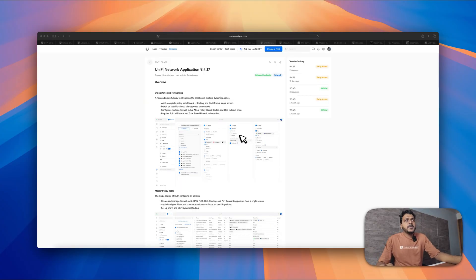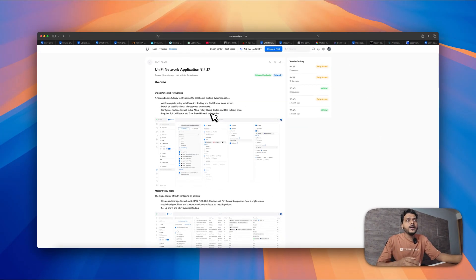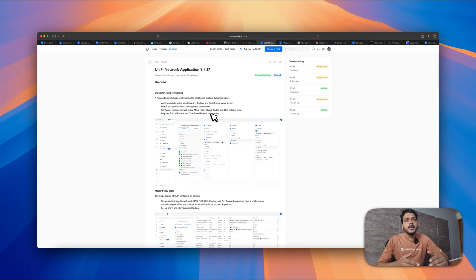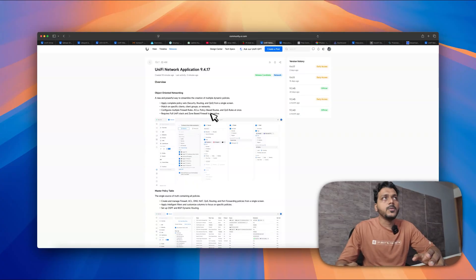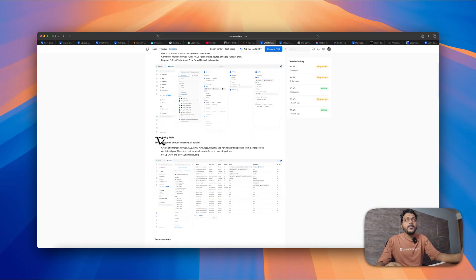On the screen you can see the Unified Network Application 9.4.17 release notes — I will put a link in the description. Under the overview, they have added object-oriented networking, where you can create multiple policies and dynamic policies like routing and QoS from a single table for specific devices.